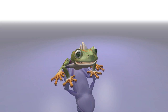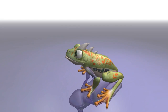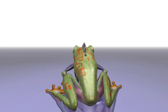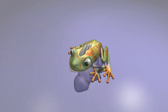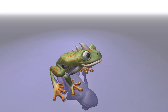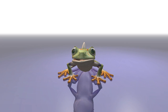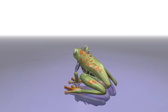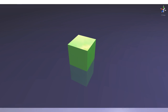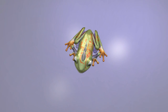Hey guys, Ivan here, bringing you new updates on the Nucleotide game development. The beautiful frog-like creature that you're looking at is the first version of our player character for the game. If you watched any of our development diaries before, you know that I've used a green cube as a replacement for the player character — and that will no longer be the case.